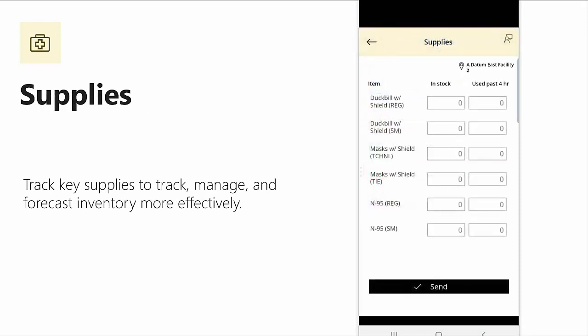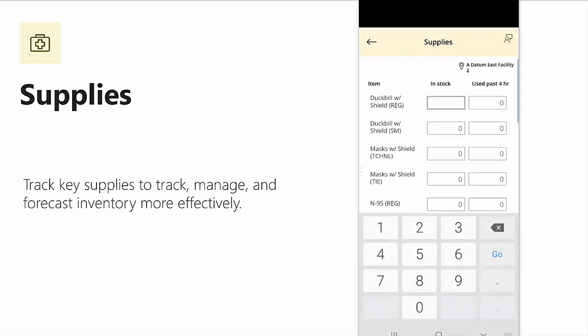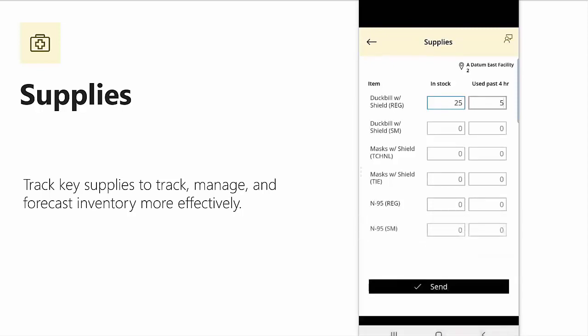In Supplies, I can track the current number in stock and the number used in the past four hours of the items that I care the most about. For example, for this duck bill with shield, I can say that I have 25 in stock and five used in the last hour. Why is this important? This is going to help me understand what my burn rate is and when I'm likely to run out of a particular item. Having this information can drive better, more informed decisions about how to allocate supplies across your organization.